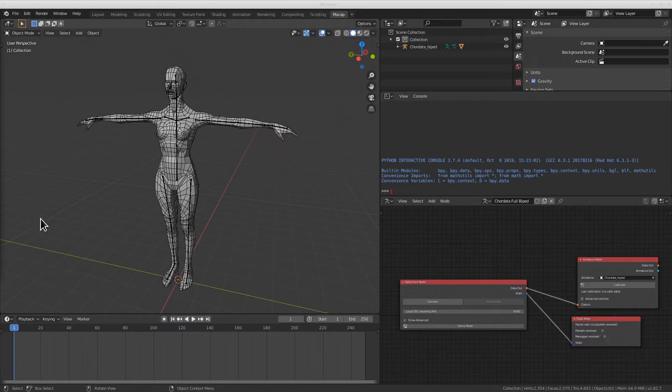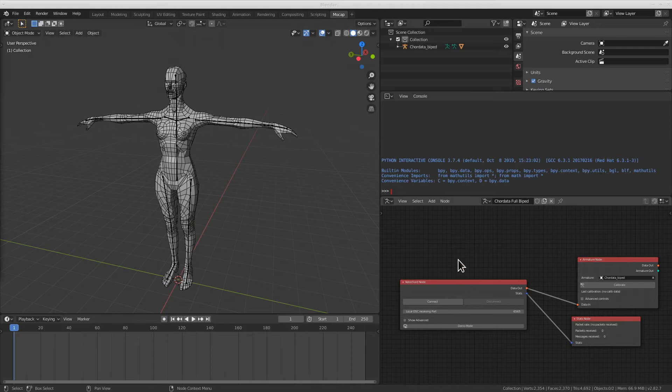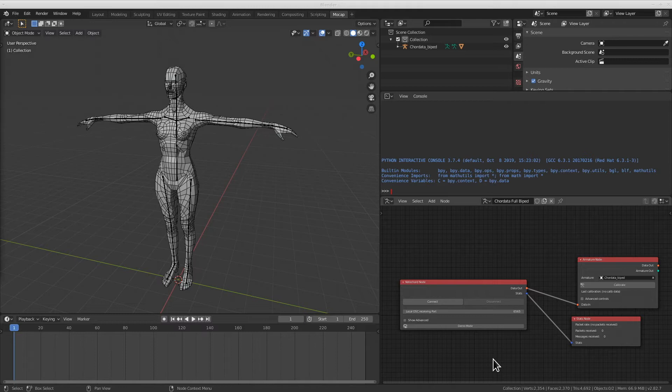As you can notice, we already have an avatar generated and the node tree that will allow us to go through the capture. If you don't know how to generate these elements, make sure to check the video that will appear right now in the upper right hand corner of the screen.